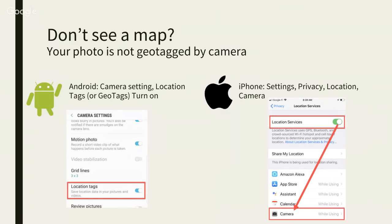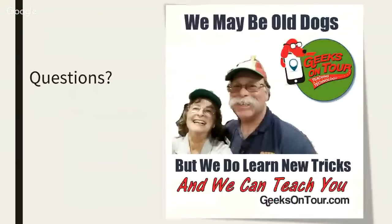In the main Settings, go to Privacy, then Location Services. Location Services must not only be on, but then you need to look down in the list under Camera and make sure it's set to 'While Using' rather than 'Never.'